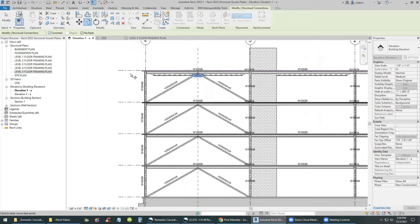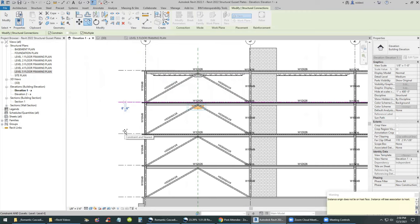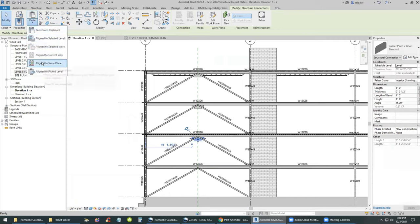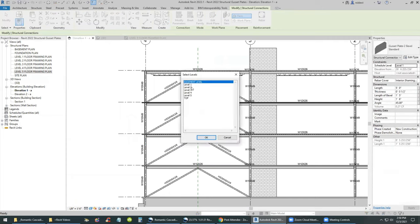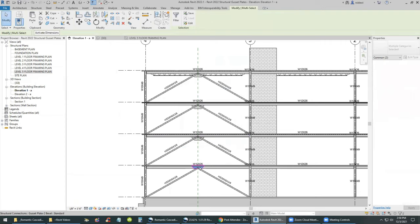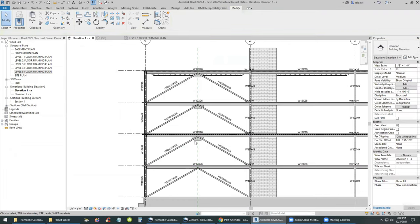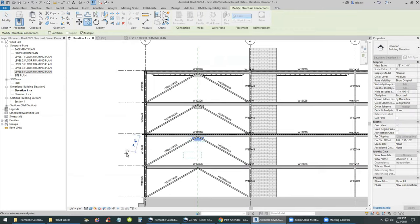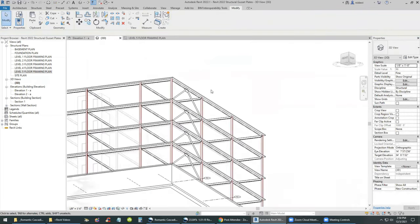We'll use the copy command to copy the plate down from level 5 to level 4, level 3, and level 2. However, if you don't turn off the constraint you'll run into problems. Copy-paste doesn't work in this case because it changes the host, so it's better to use the Revit copy — not the Windows copy. I'm showing both ways and how some methods don't work, so Revit copy is the best approach.